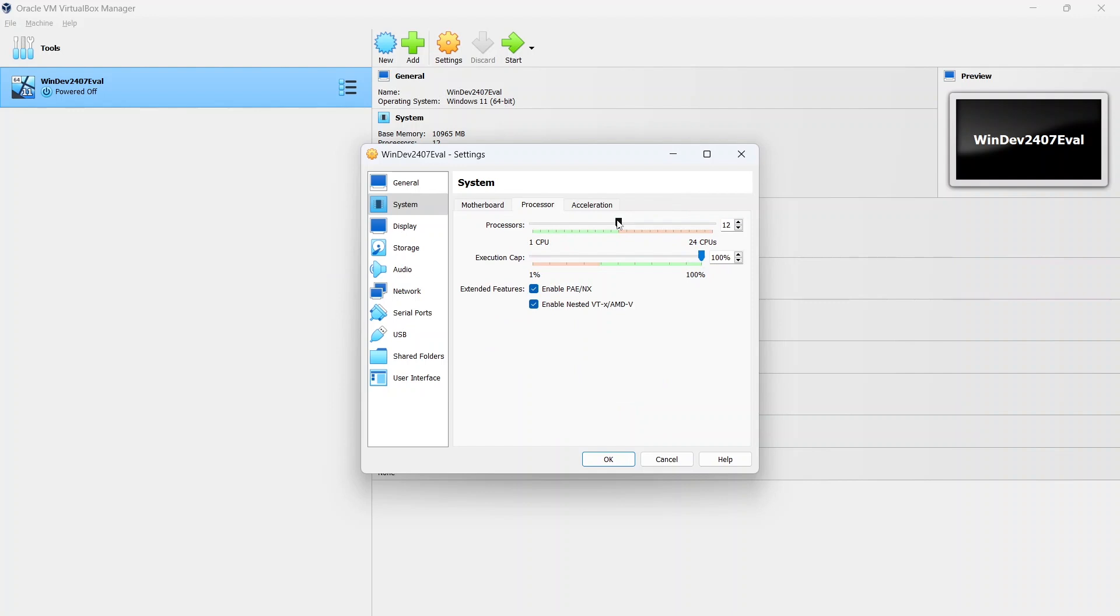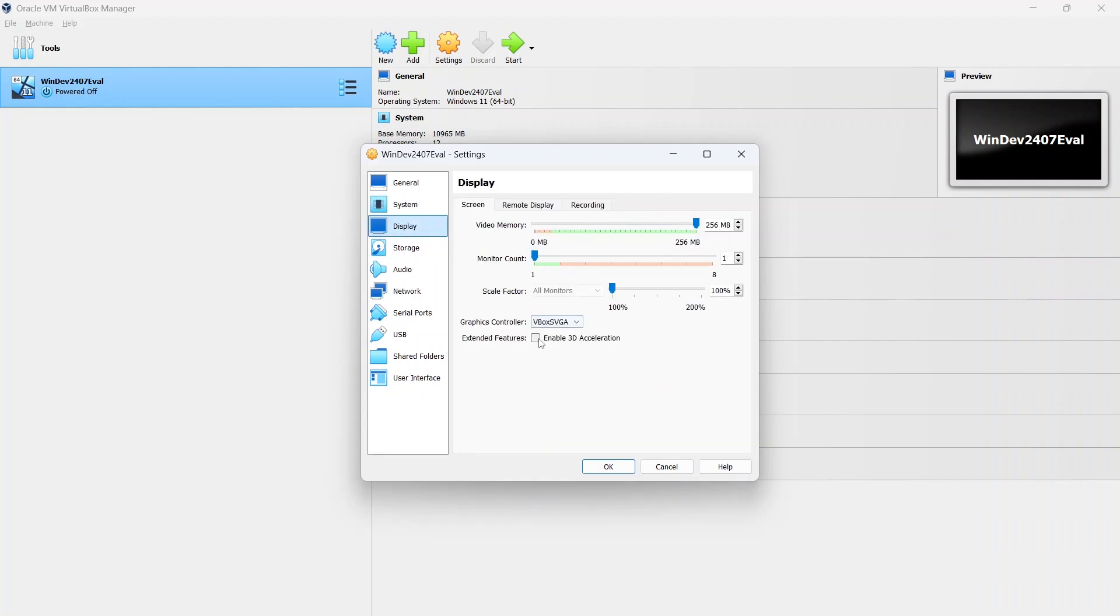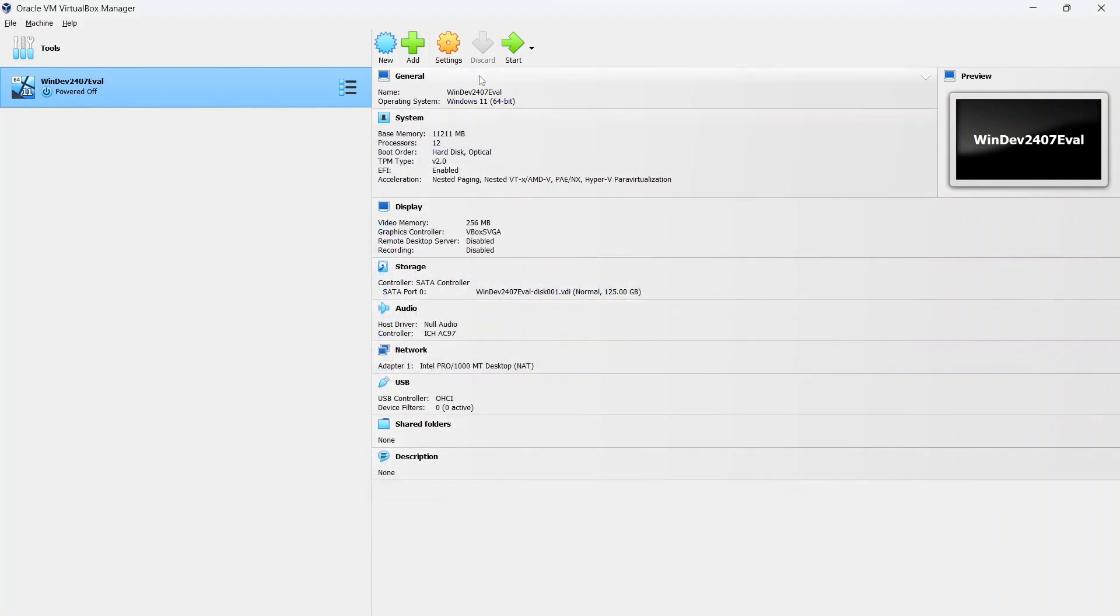Processor as well. Don't overdo it. You do need to retain some processes for your host operating system. And in display, if you do have some issues, you may have to disable 3D acceleration. You do have issues starting it up. So hit OK and then we'll hit the start button to load it up.